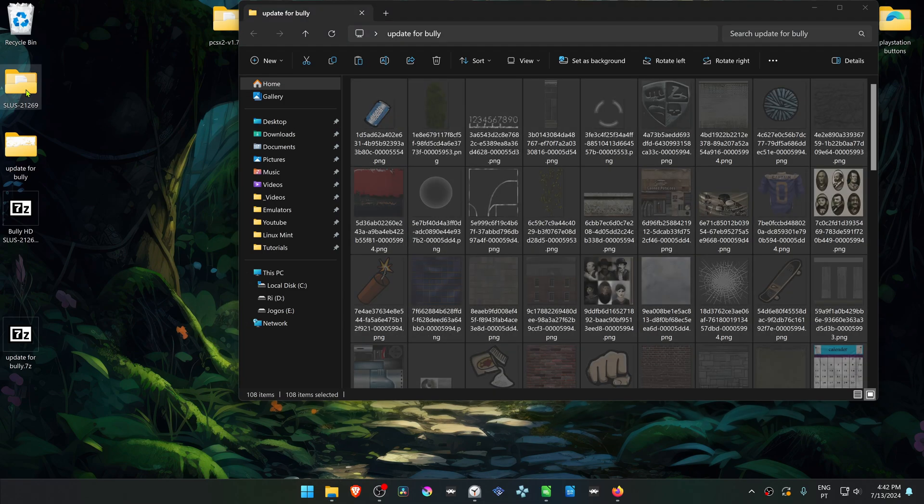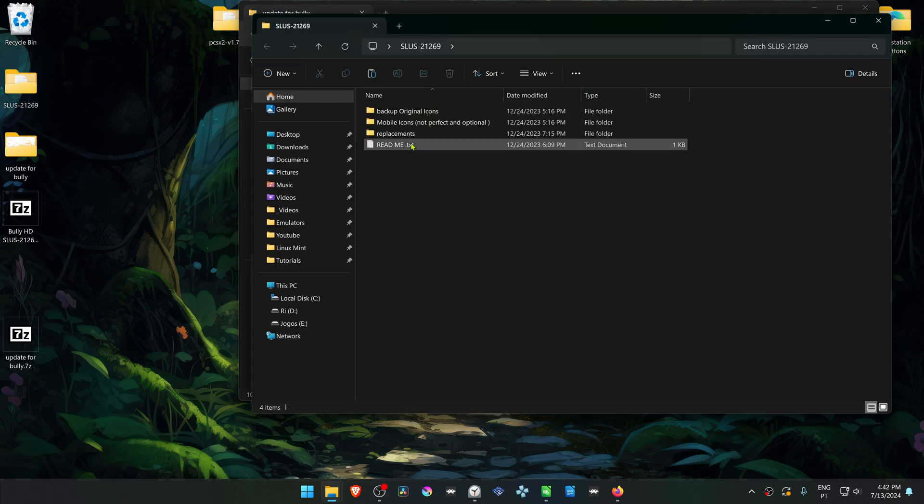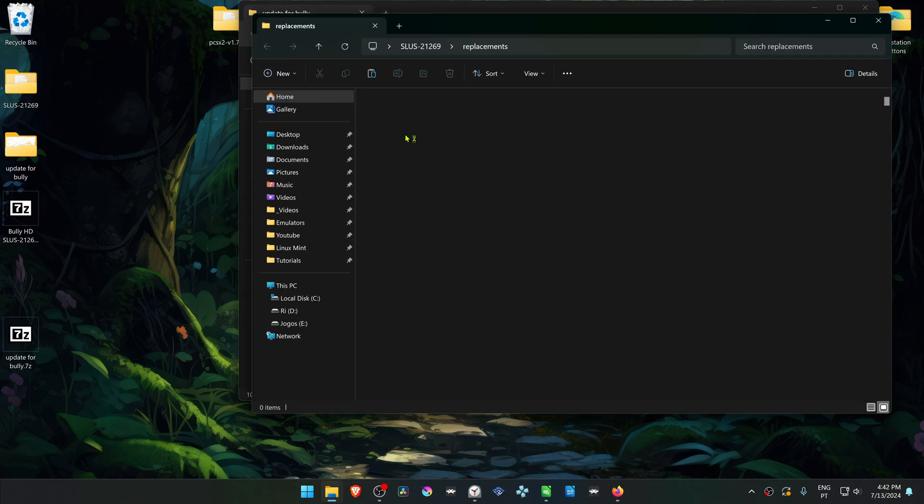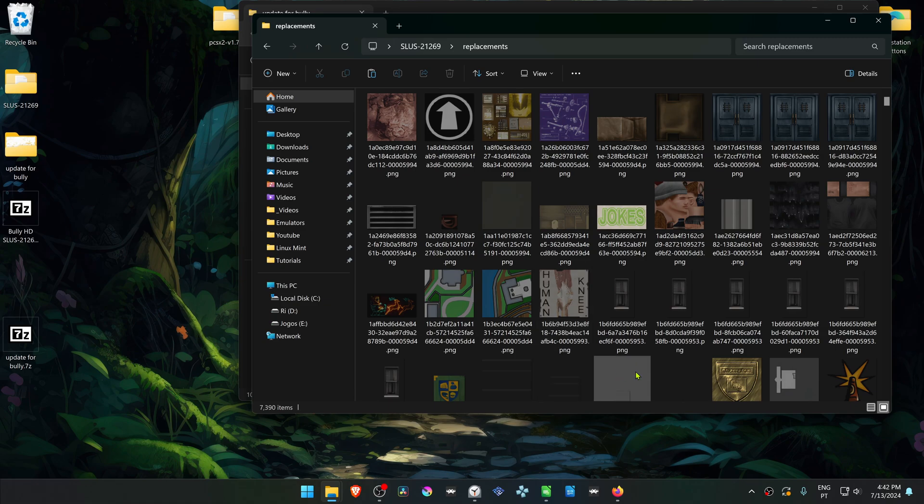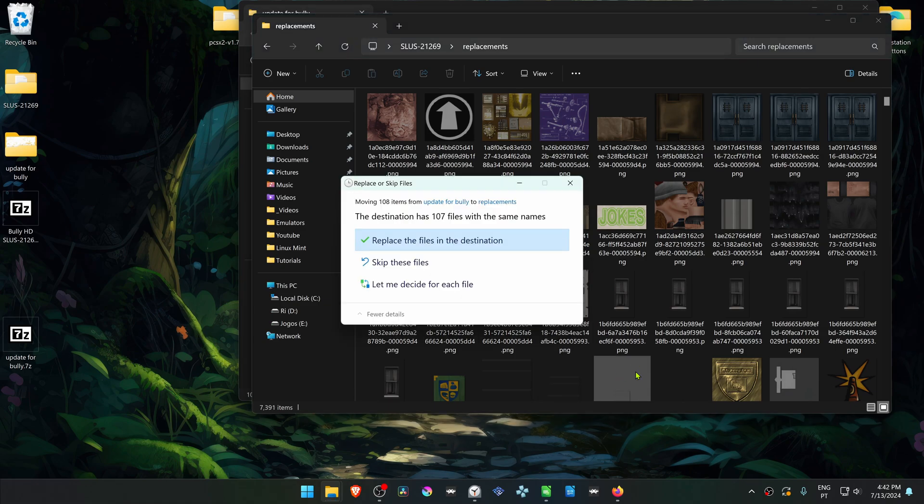Then go inside of this folder, go inside of the Replacements folder, and paste the textures in here. You can press Ctrl-V to paste the textures, and then replace the original ones.